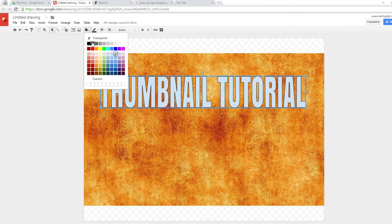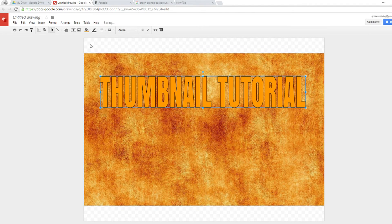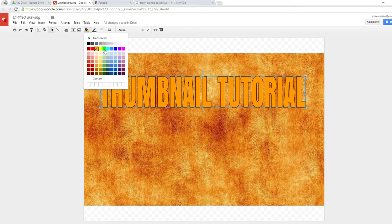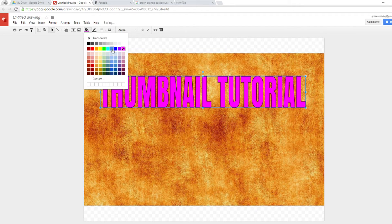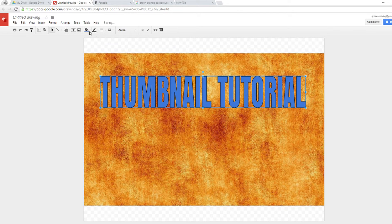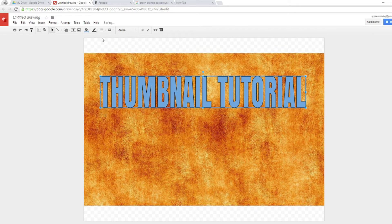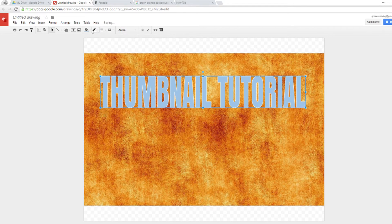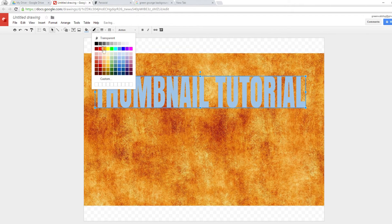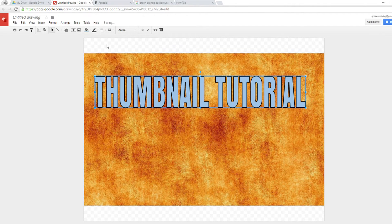Now let's choose a color that stands out against the background, which is dark orange and red, like a lava color. Dark red won't stand out, orange and yellow won't either, and greens won't work great. So we'll go with a lighter dark blue — something that will stand out the most against this background.